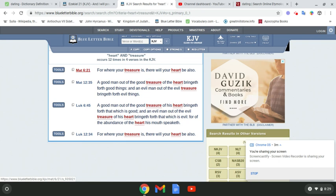Matthew 12, 35. A good man out of the good treasure of the heart bring it forth good things. Yeah, look at the rulership. What's good come from this rulership under the Edomite? I'll let you answer that. And an evil man out of the evil treasure bringing forth evil things.